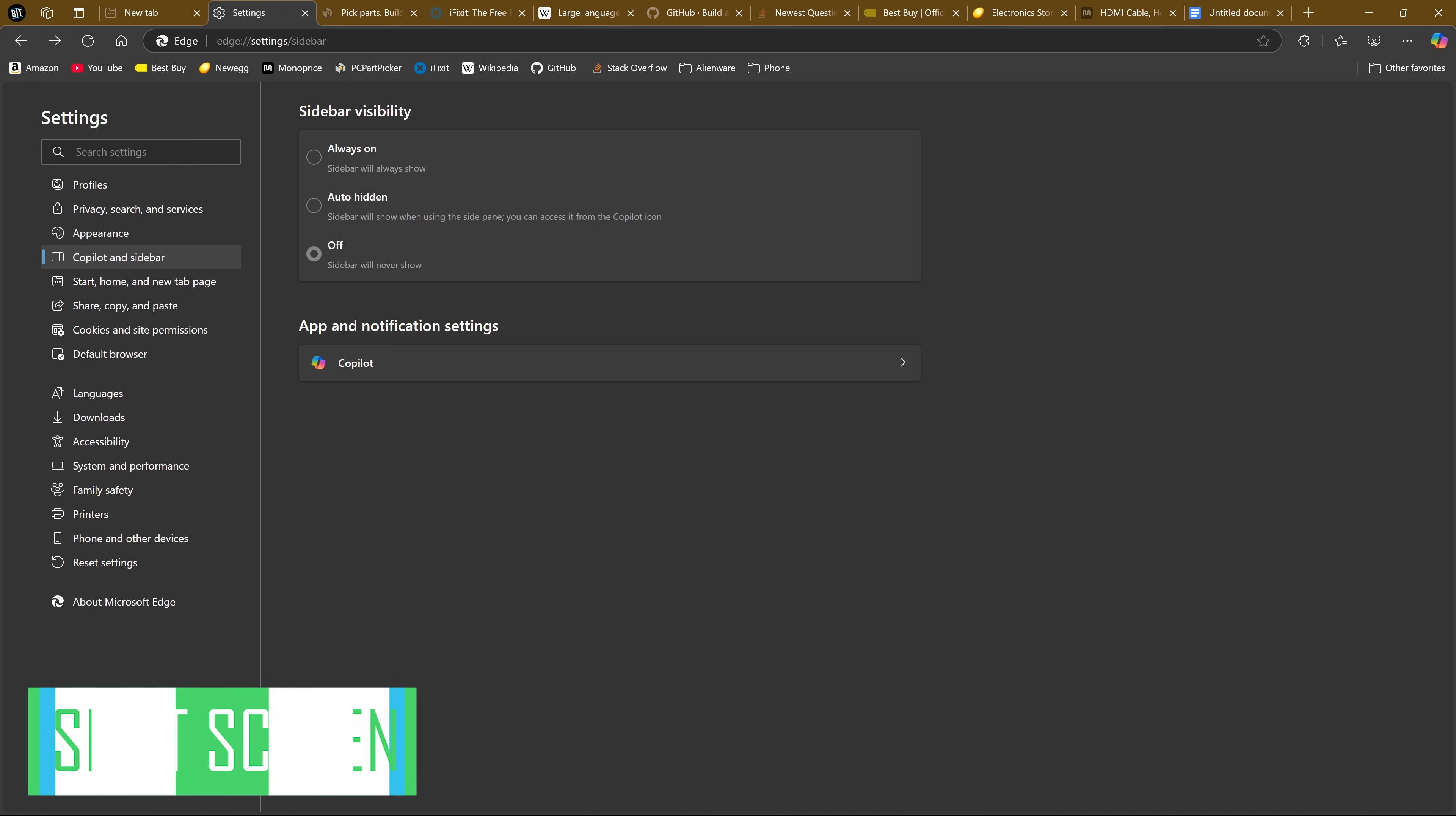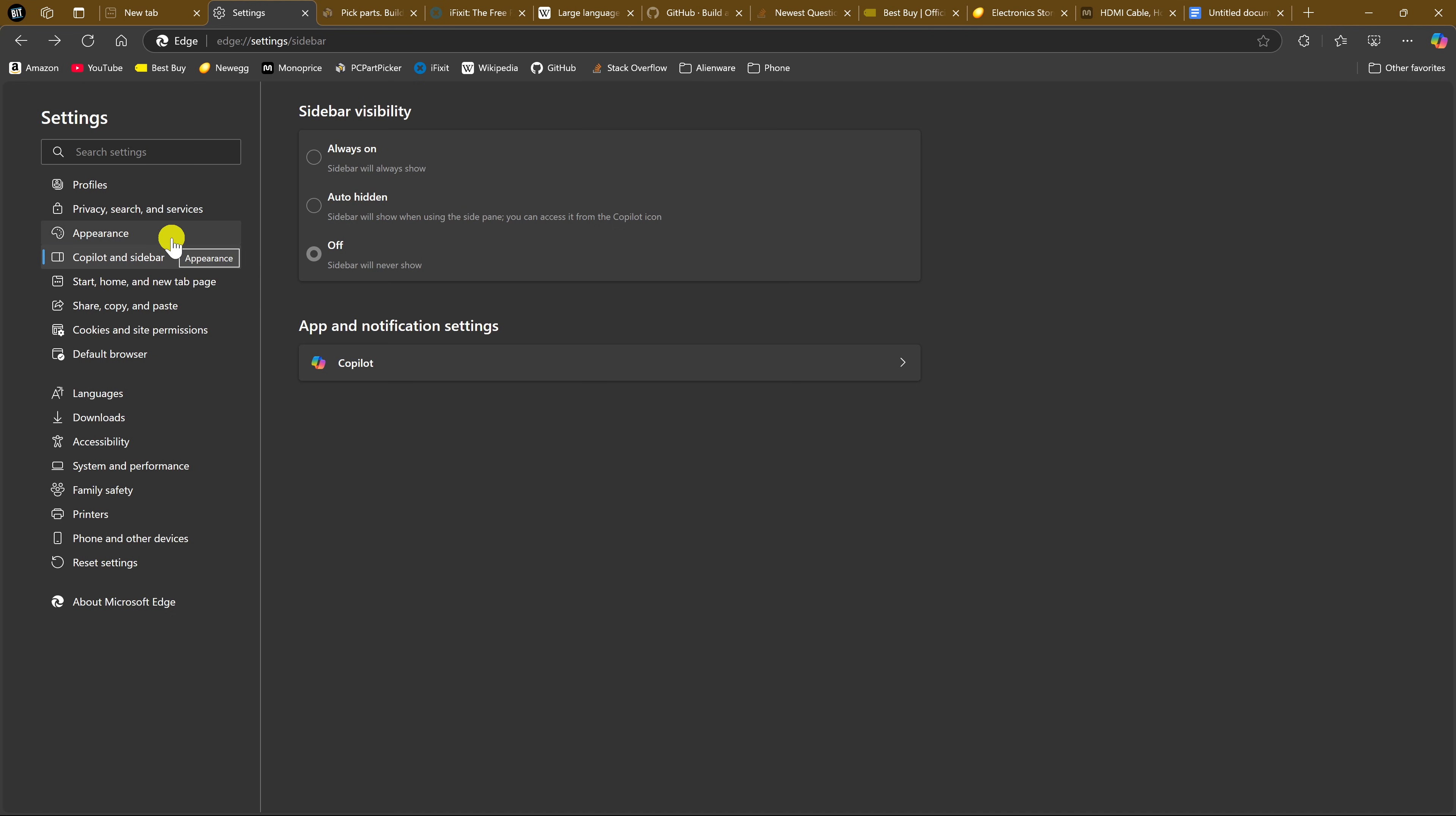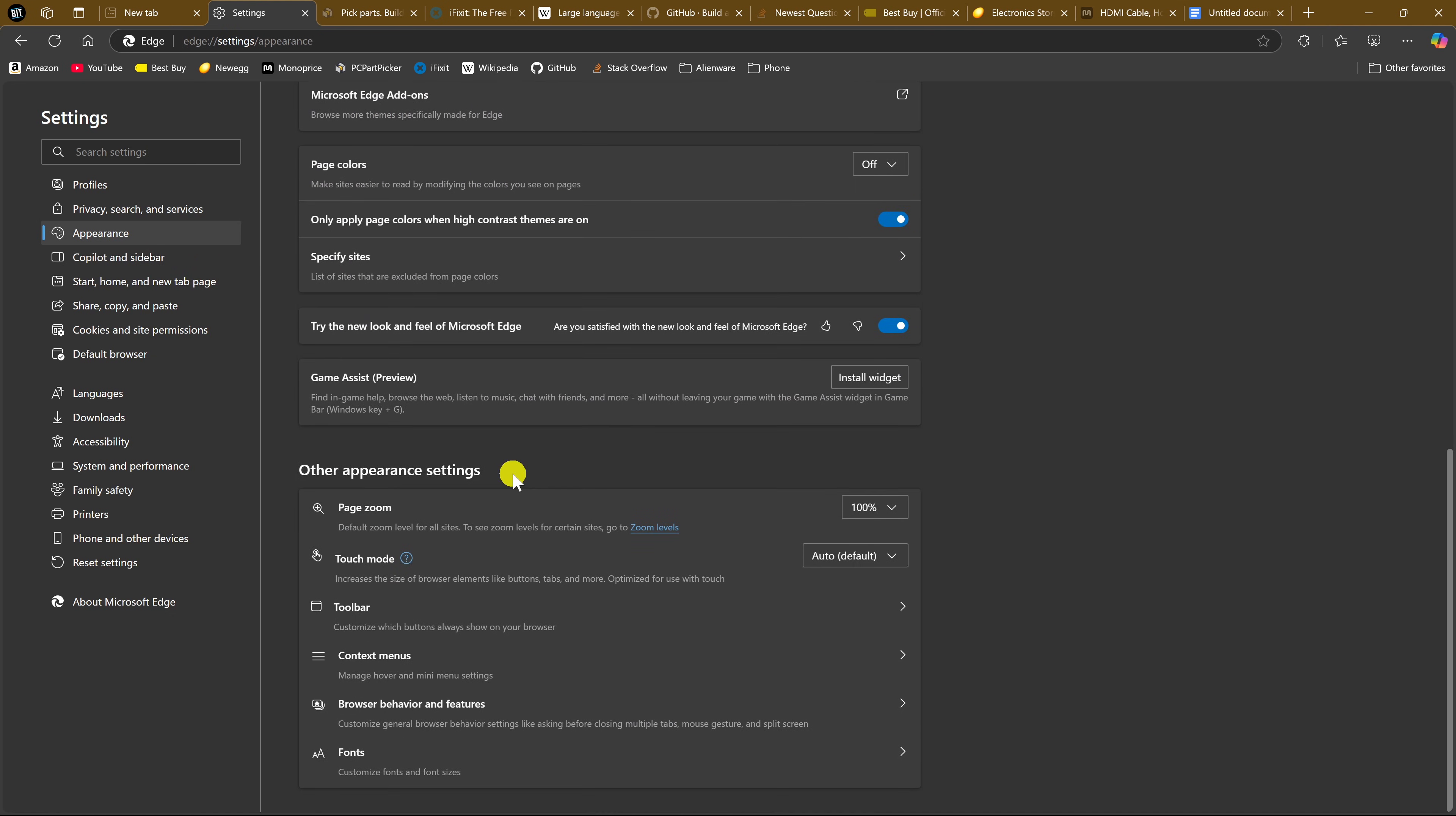Having a split screen comes in handy when you don't have access to more than one monitor, especially when working with an online document and having another website open for research. To get easy access to the split screen feature, in Settings, click on Appearance, scroll down, and in Other Appearance Settings, select Toolbar.